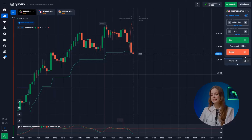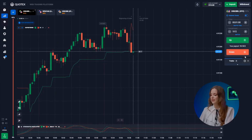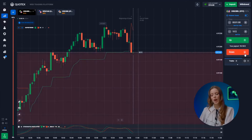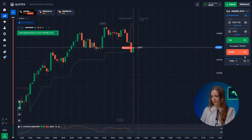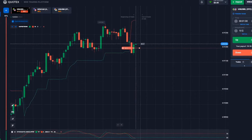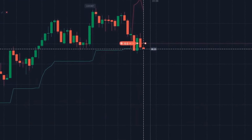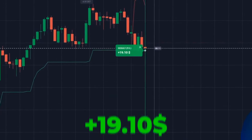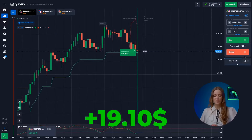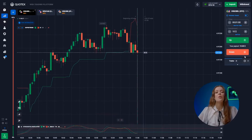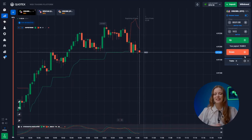Now let's dive into the first pair. It's clear that the correction is still ongoing and the stochastic confirms this, pressing down. Great job — this earns us our first 19 bucks. Let's move on to the next pair.